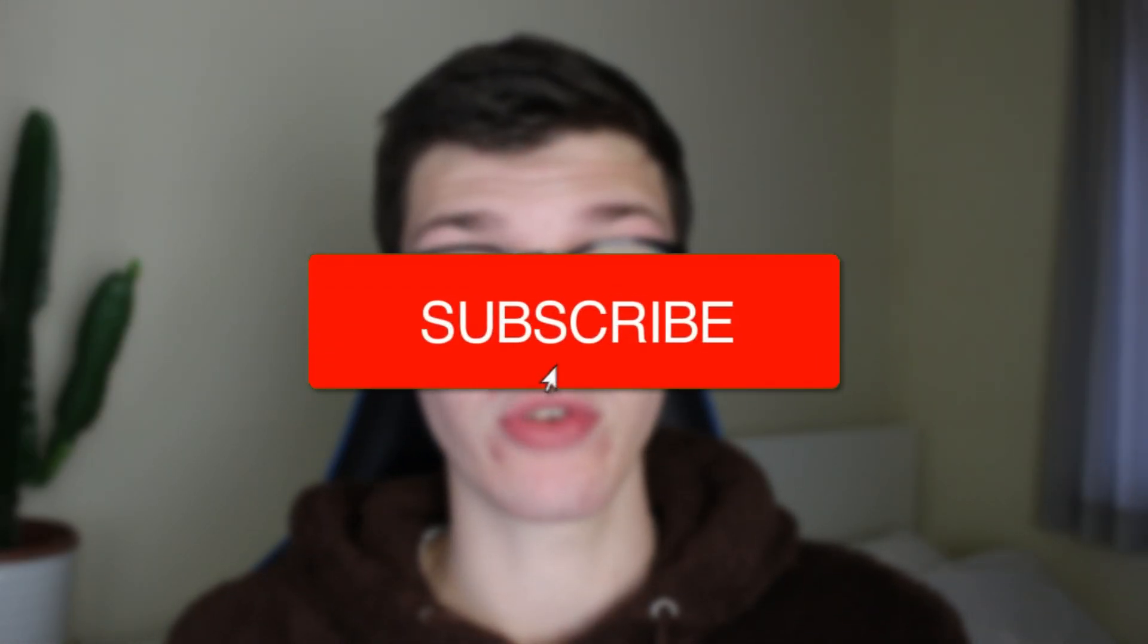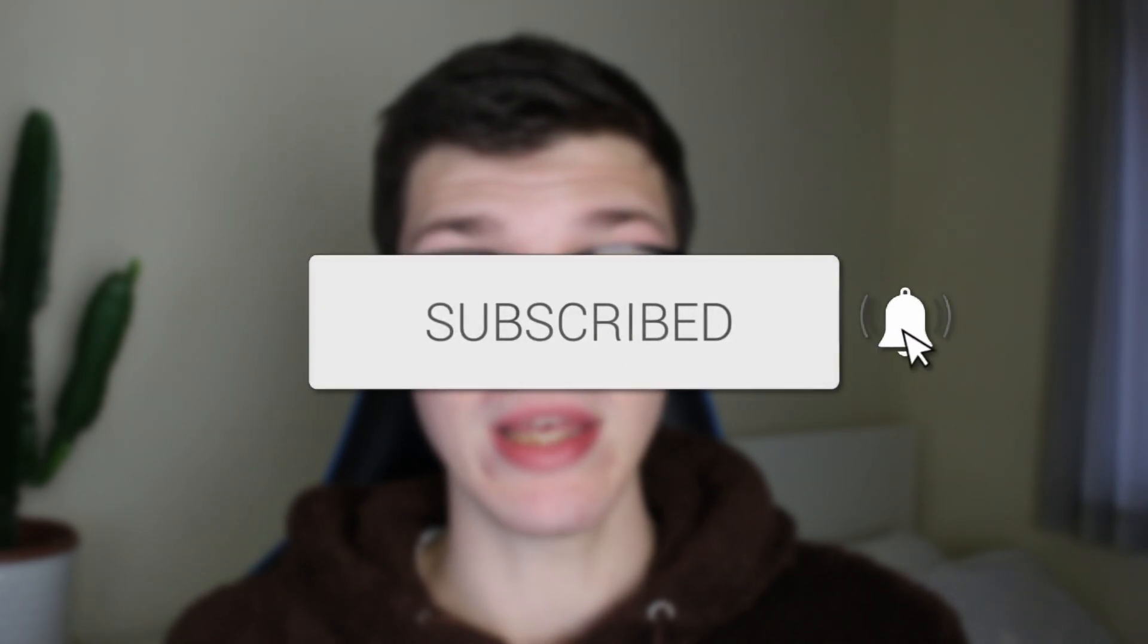We'll guide you through how to delete shorts from your YouTube channel. If you find this guide useful, then please consider subscribing and liking the video.